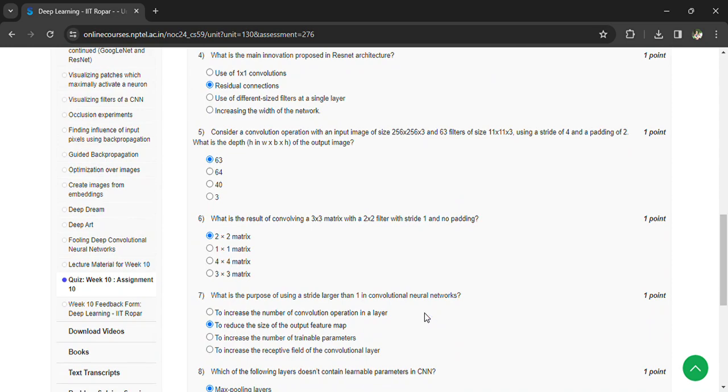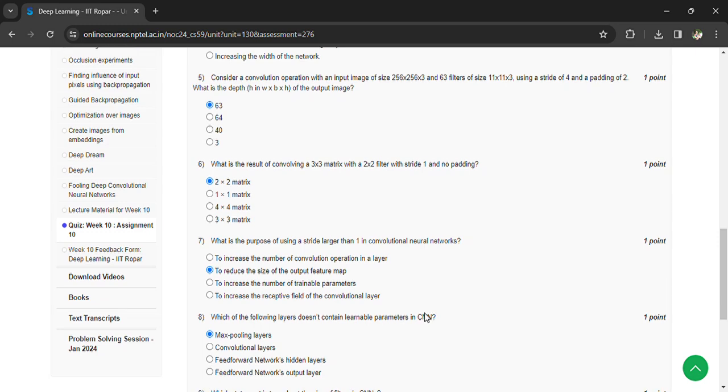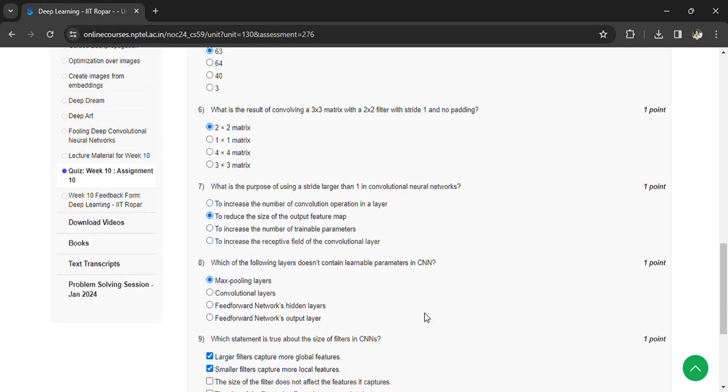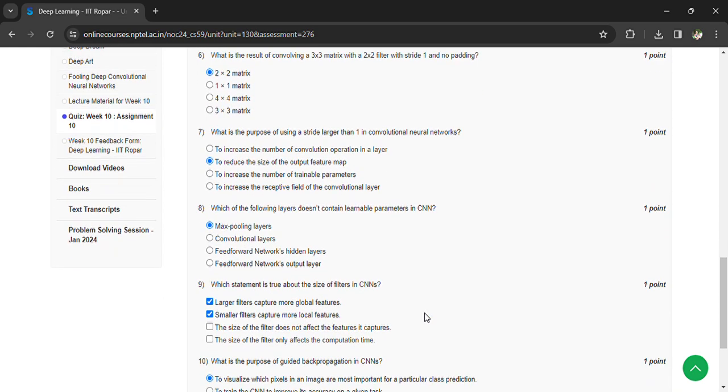What is the purpose of using stride larger than 1 in convolutional neural networks? To reduce the size of the output feature map. Which of the following layers doesn't contain learnable parameters in CNN? Max pool layers.